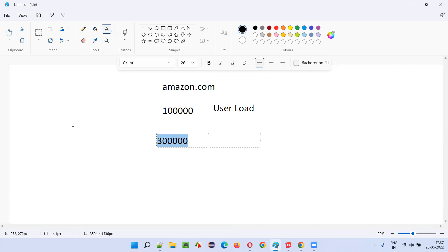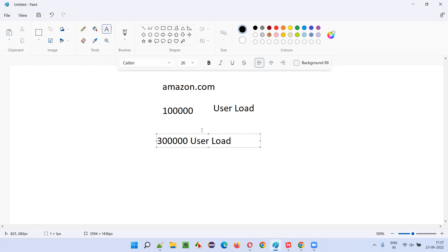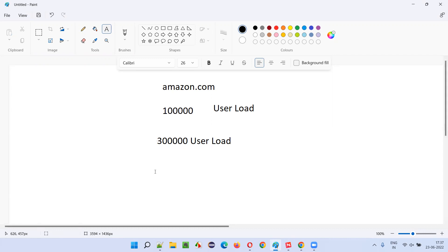This is a simulated traffic case — it's not real traffic. Before the application is released into the market, we perform spike testing to see how the application is going to handle this user load. If the application is capable of handling 1 lakh users, what happens when 3 lakh user load is sent? What is happening with the application when you suddenly increase the user load from 1 lakh to 3 lakhs?